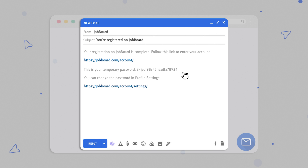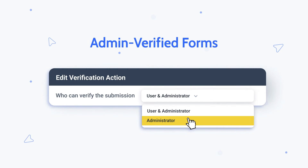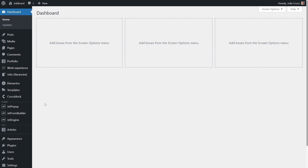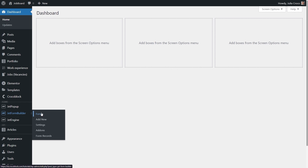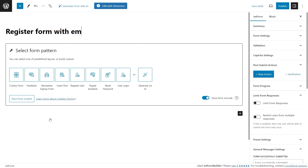Since JetForm Builder is updated to 3.3, you can now verify emails manually, so stay tuned to the very end to know how to set everything up. Let's start by proceeding to the WordPress dashboard and JetForm Builder — add new, enter the form title, and pick this pattern from the welcome block.